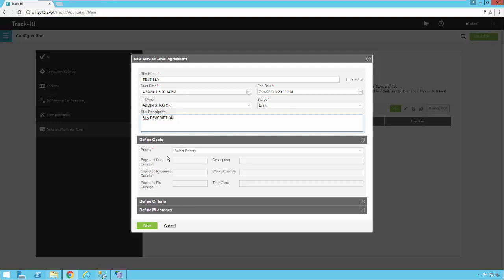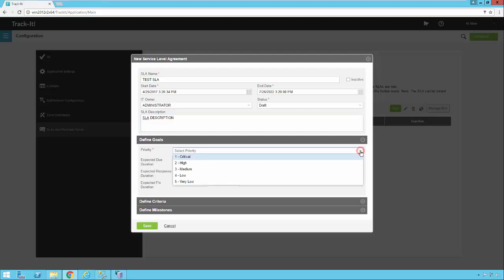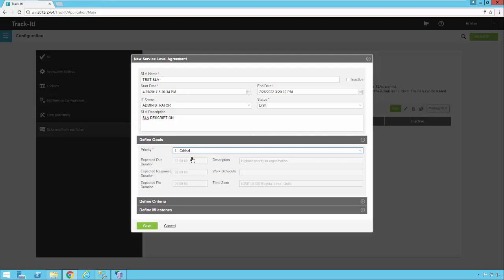So the service level agreement is based on the priority. So let's say we have a service level agreement in our organization where anything that's related to a network outage, for example, is going to be a critical priority. And we need it to be corrected within two hours.